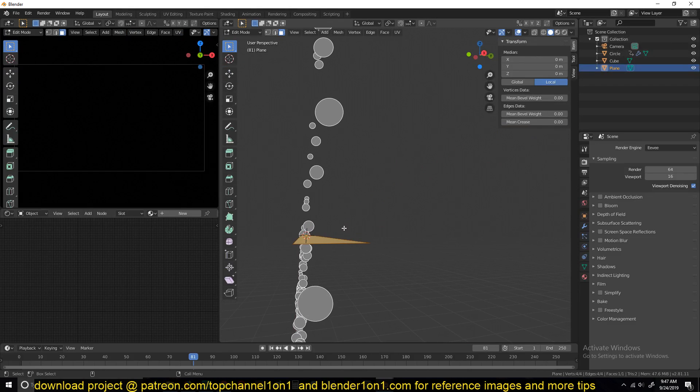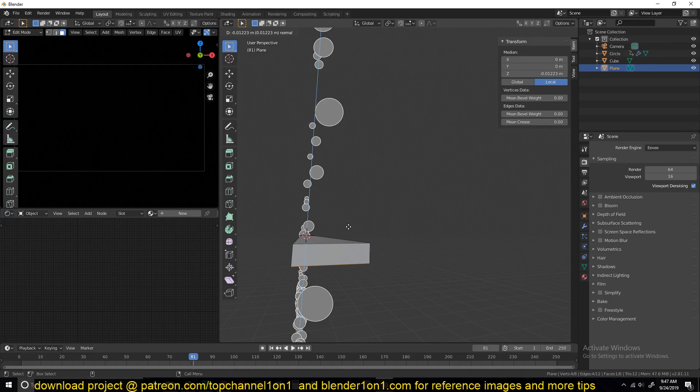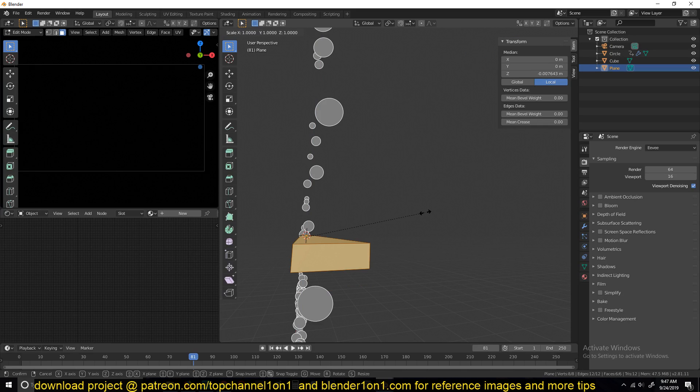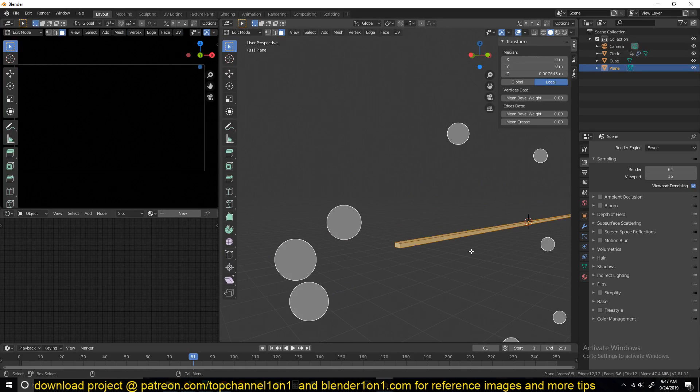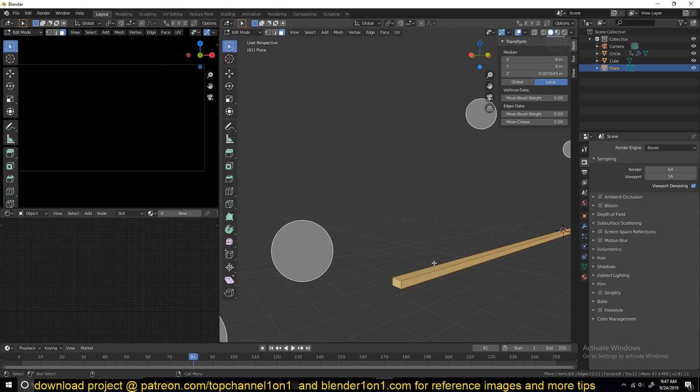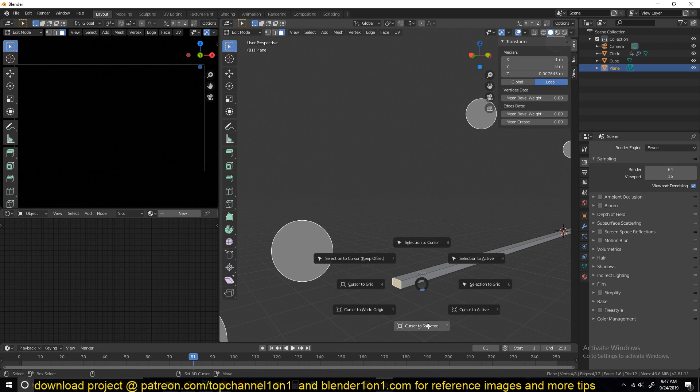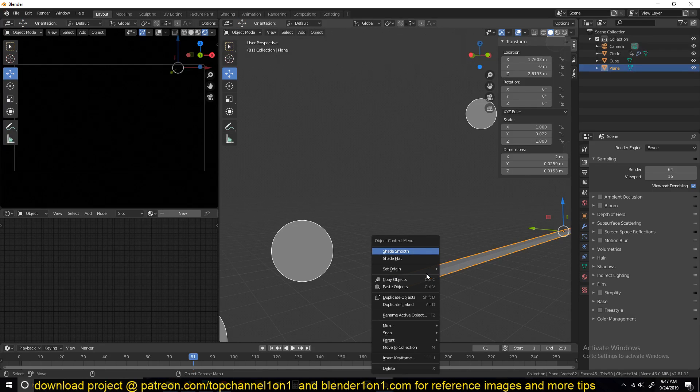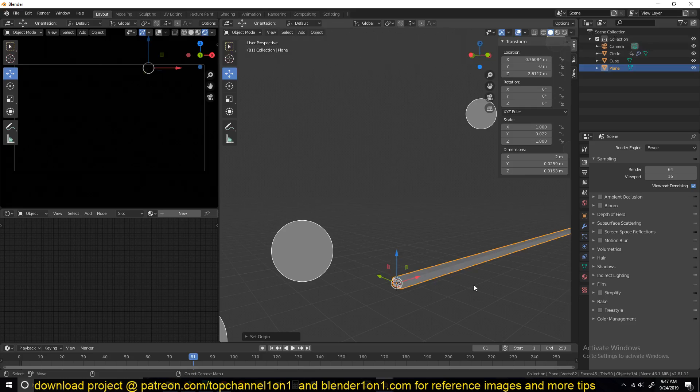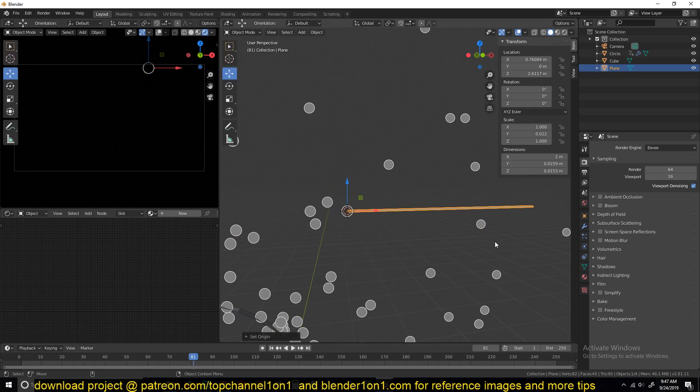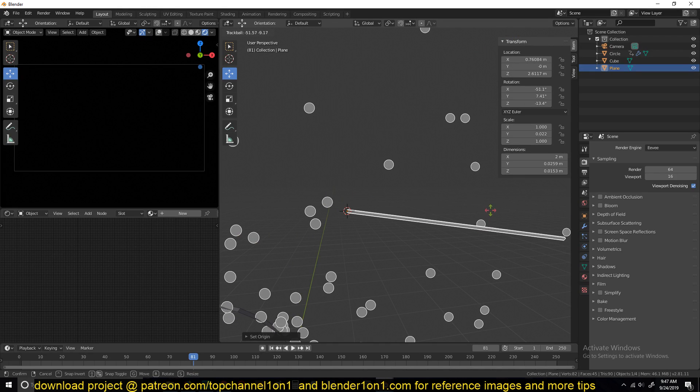So make a streak object like this, and then let's give it some thickness as well. Something like that. And I also make sure that the pivot point is at the end like that. So cursor to selection, and then right-click origin to 3D cursor, so that we have that there.